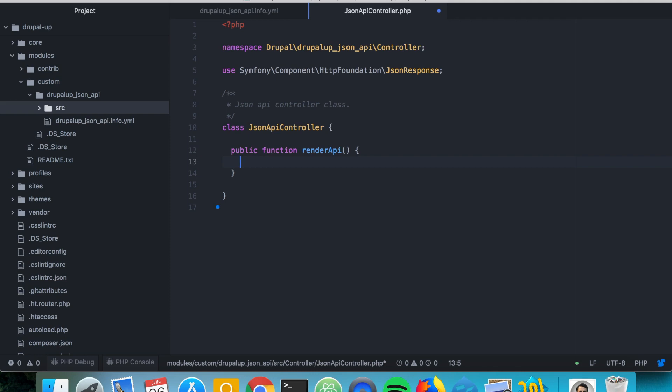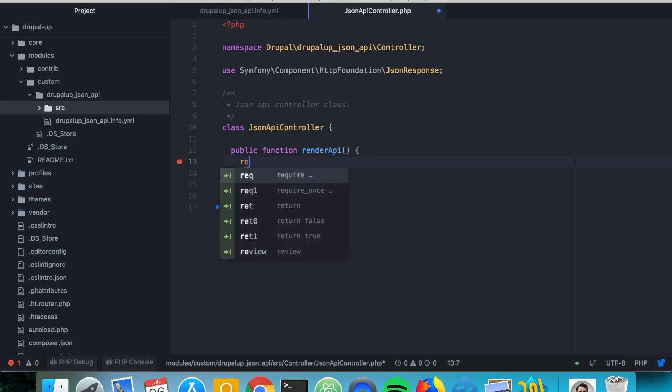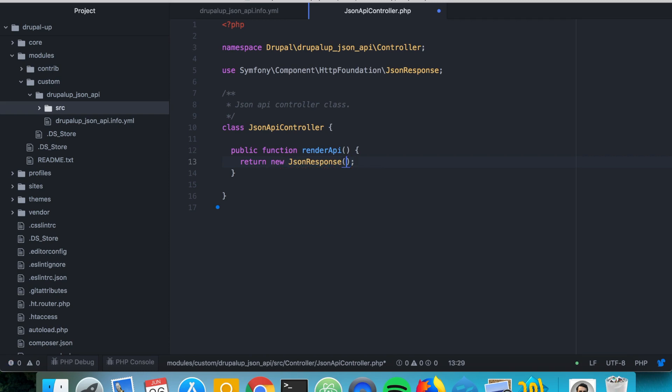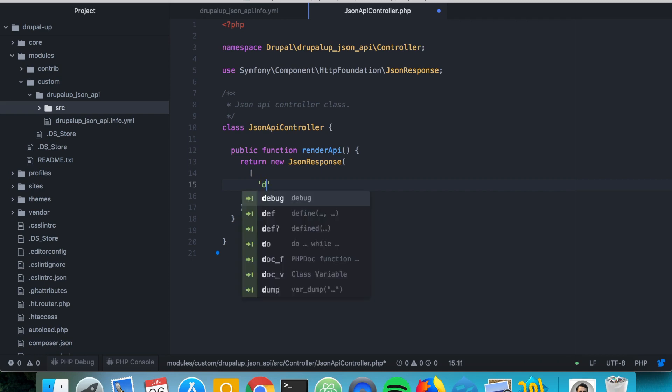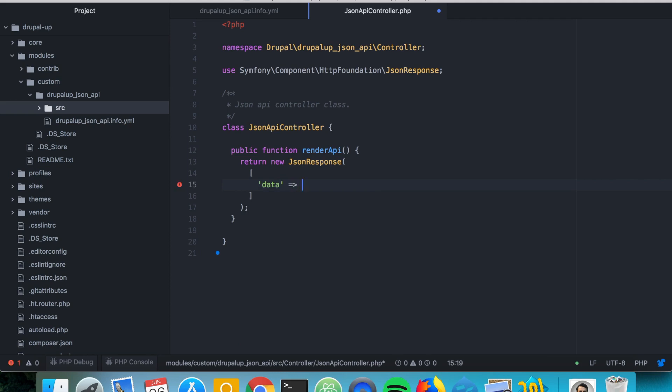And here we're going to be essentially returning a new JSON response and here we're just putting an array in which we're going to be returning data and we're going to be having some results.